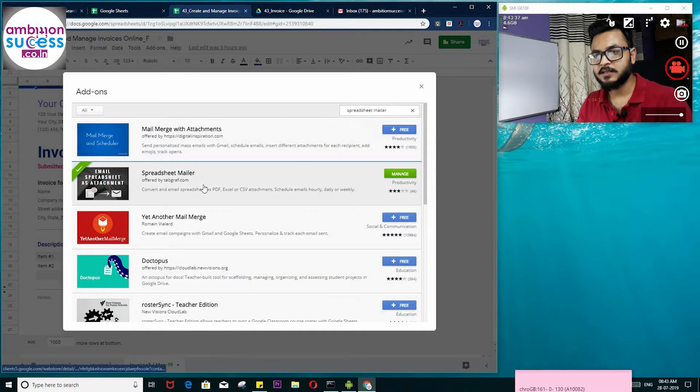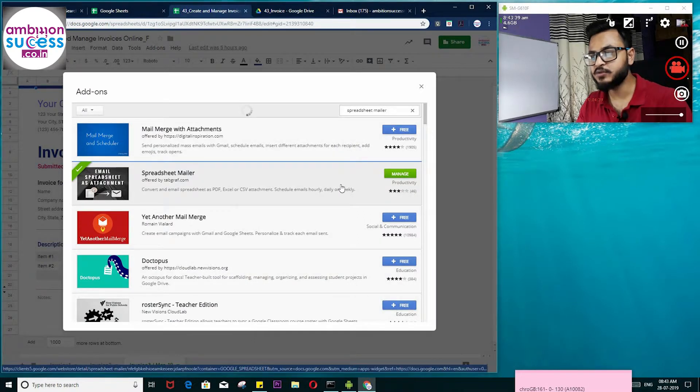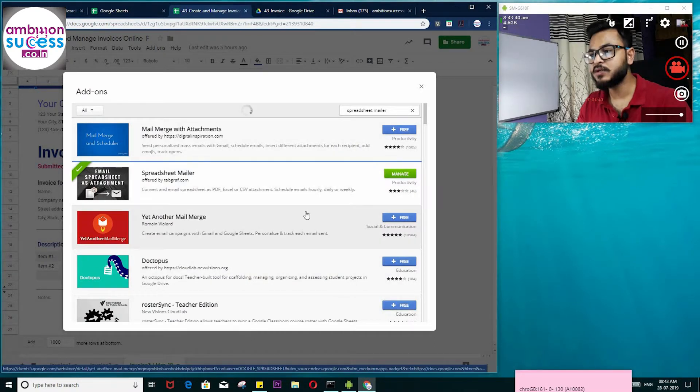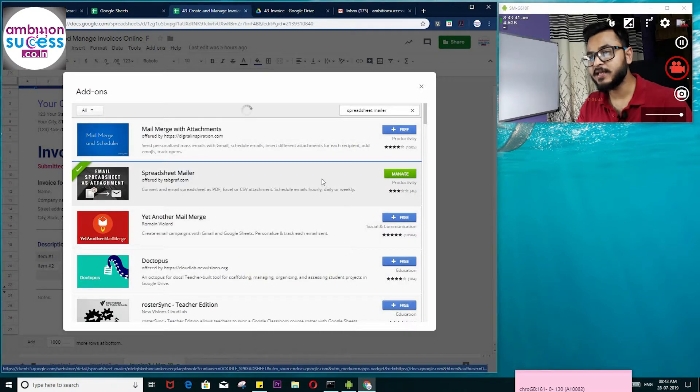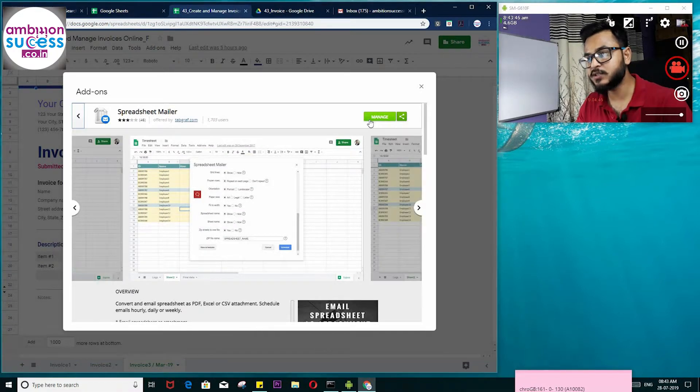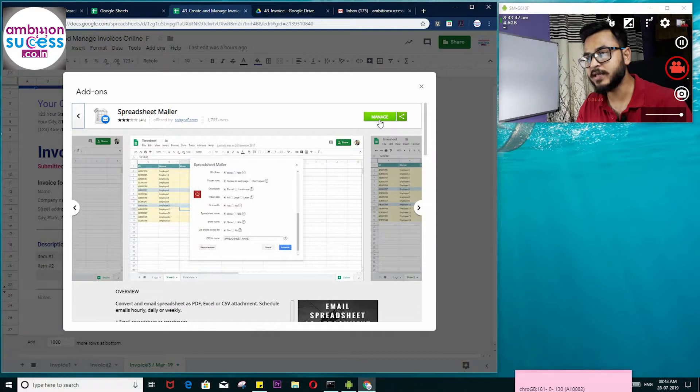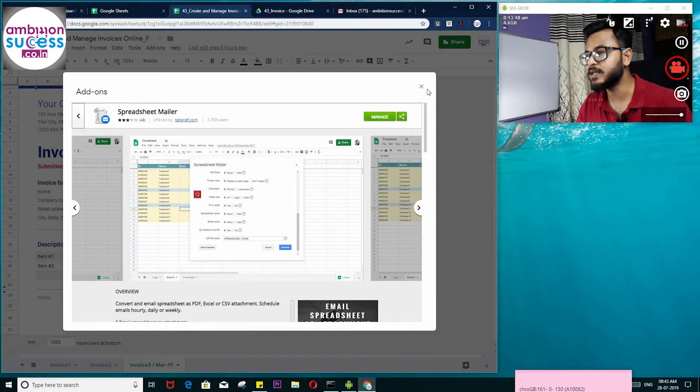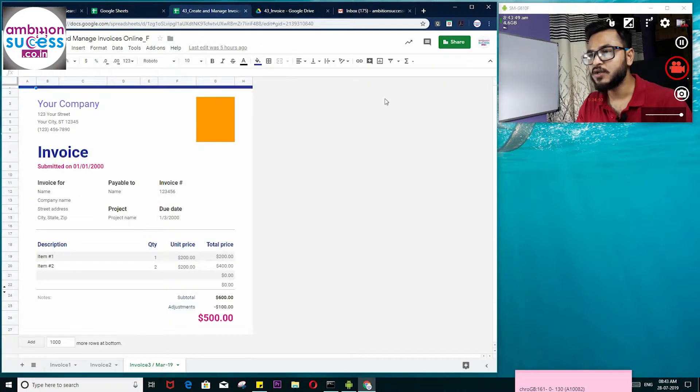This is Yet Another Mail Merge. It's free. You just need to—here it is installed, so you manage. You just need to click here and it will be installed.